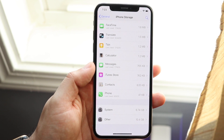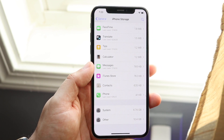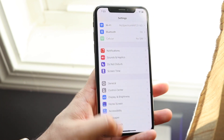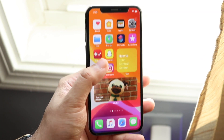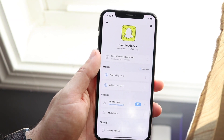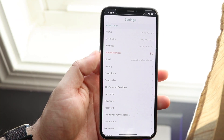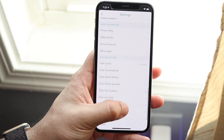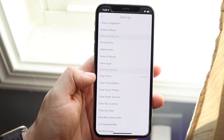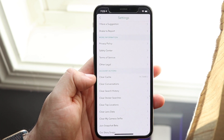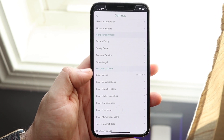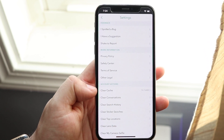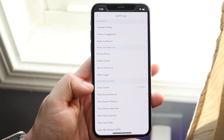Another thing you can do — which takes away both the other storage and system storage — is to clear the cache within some apps. Go into certain apps like Snapchat, for example. In Snapchat's settings you'll see an option that says clear cache at the bottom. For all your different apps, find this setting and clear cache, clear search history, clear whatever you can, because these things are taking up storage on your phone.